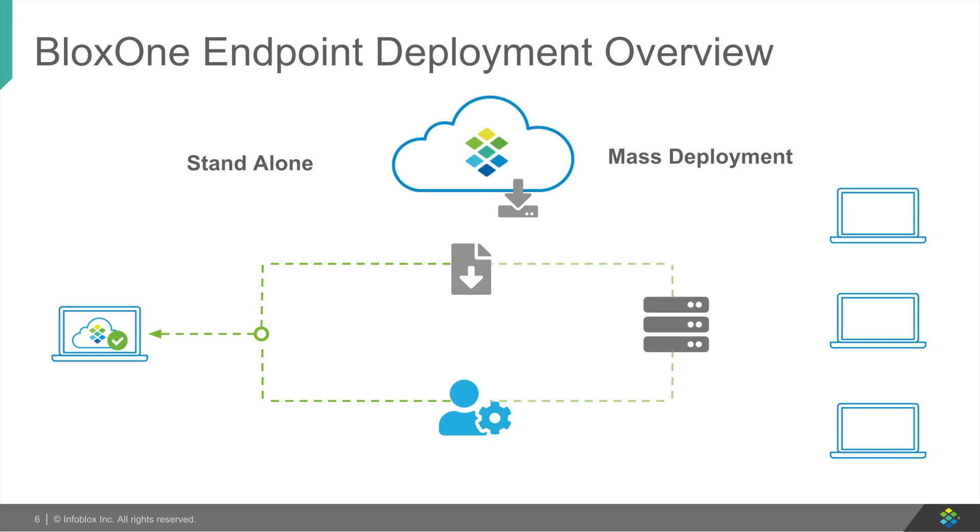As for mass deployment, the admin can use Microsoft, Mac, or some other UDM mass deployment option to download the Endpoint Agent onto all the company endpoints.